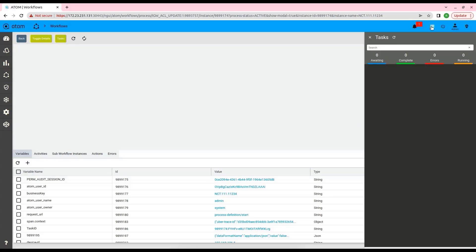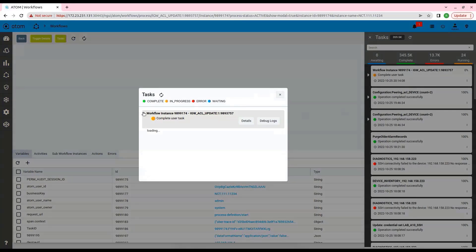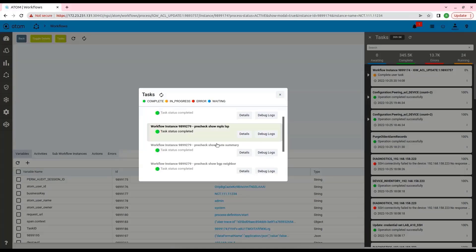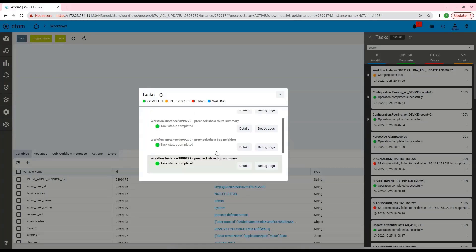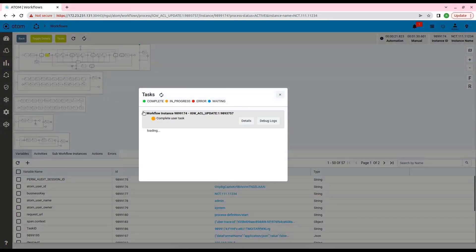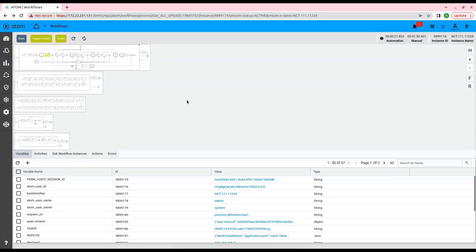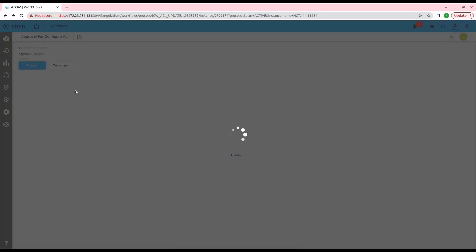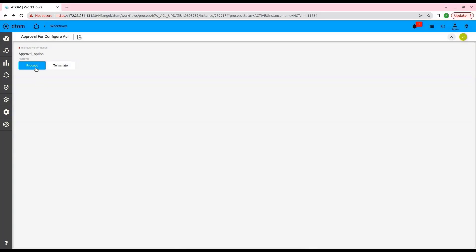We can check the progress of the workflow from the task viewer button on top. As of now, we can see that the workflow has completed the pre-check stage on the device. After the pre-check, the next step is to provide the user approval, which can be found under the Actions tab. Now let's complete the approval task from under Actions. Here we have two options: to proceed or terminate the workflow. Let's click Submit after clicking on Proceed.